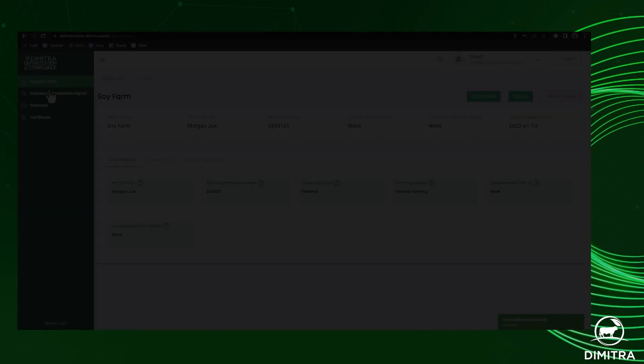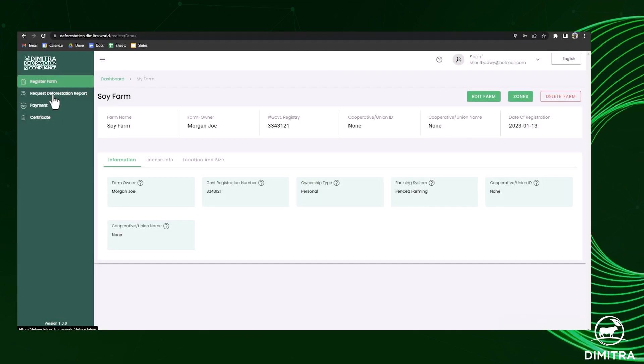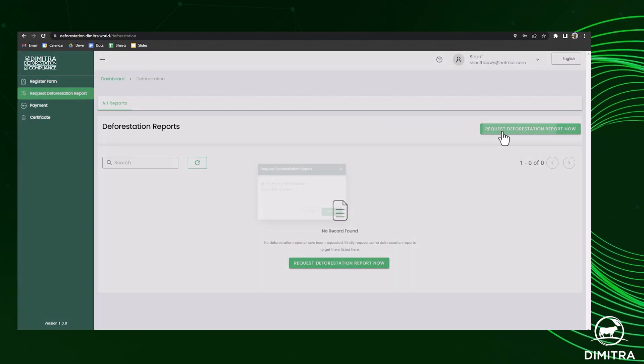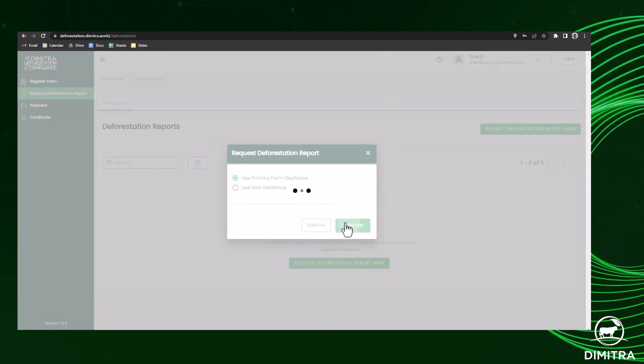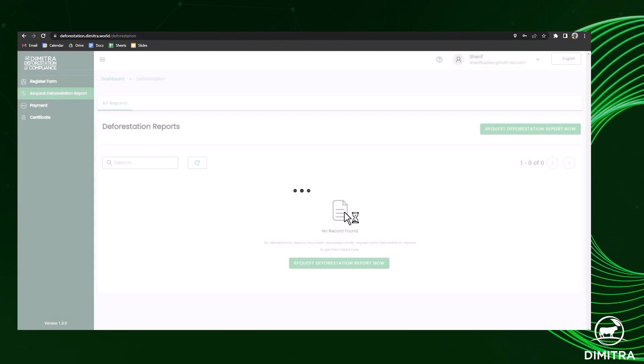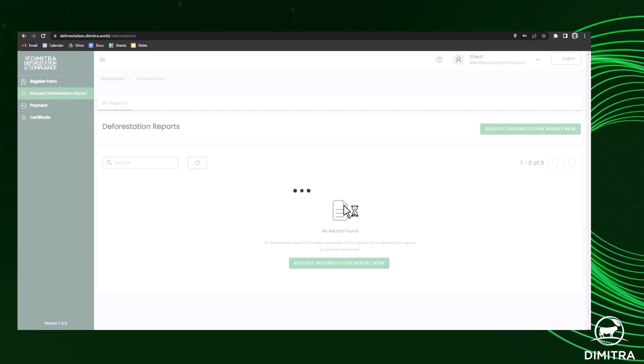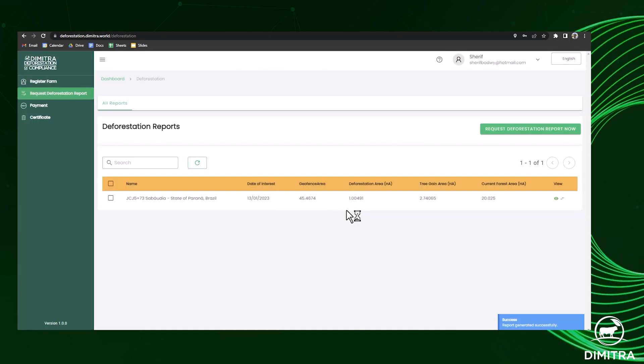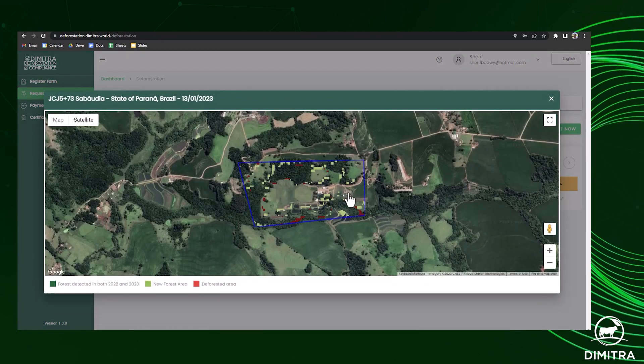Now that the farm is registered on a map, you can request a report on the area you've geofenced. In a matter of minutes, the system will identify any deforestation that's occurred after December 2020 through to the most recent image taken by the satellite.